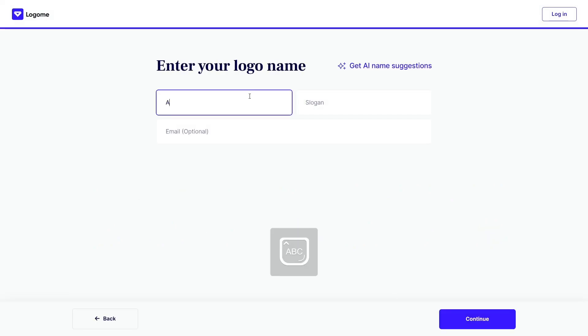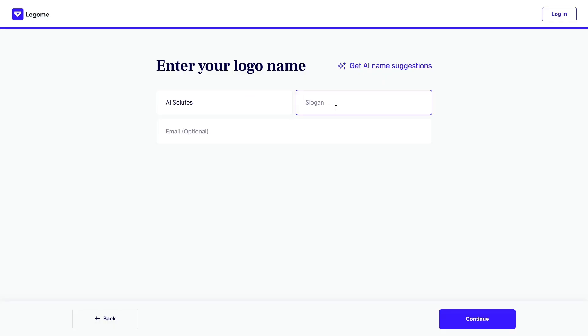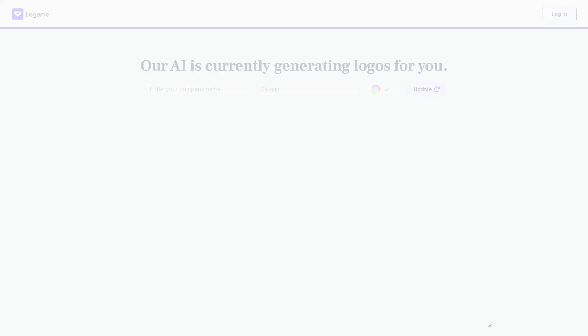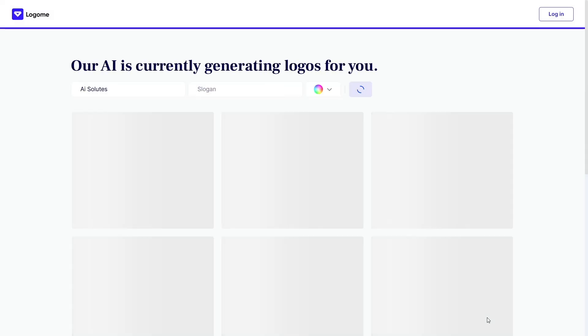What's great is that it's not just spitting out random logos. The AI analyzes your input and offers visuals aligned with your brand's vibe, be it modern, elegant, quirky, or techie. And you don't get just one version, you get a whole gallery of options to compare and tweak in real time.